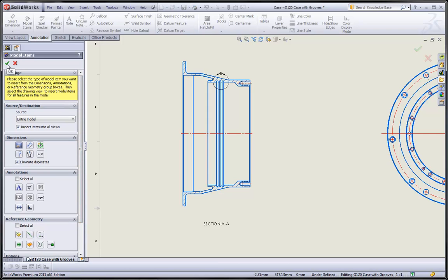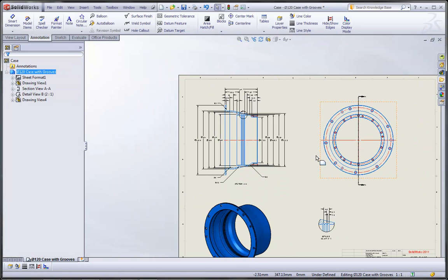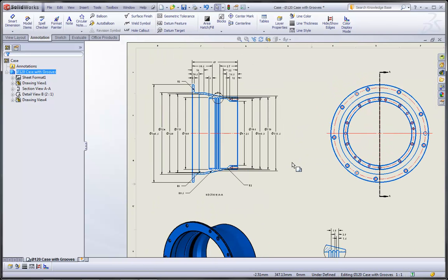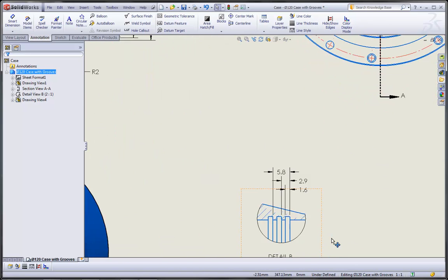When we're ready, we click the green OK checkbox, and we can see that SolidWorks has done a really good job of automatically inserting the dimensions into the drawing. Now, because this drawing contains both a section view and a detail view, precedence has been given to those views so that the dimensions are automatically inserted into them first.